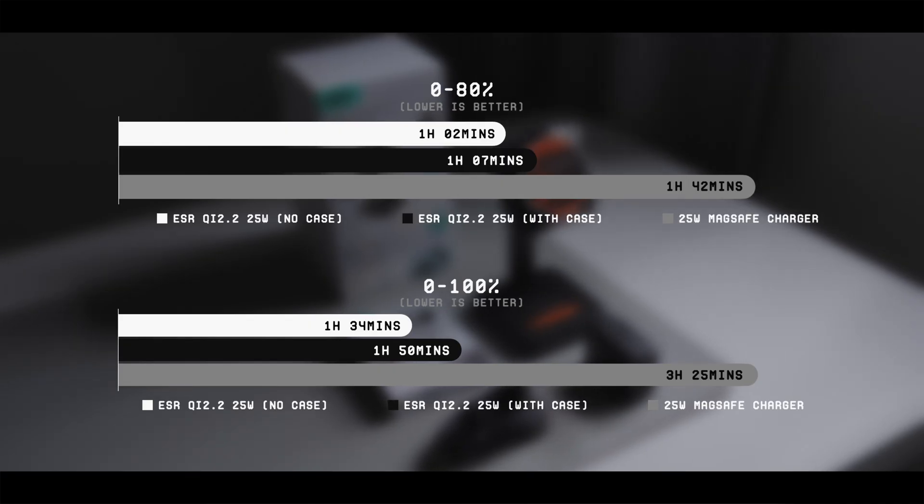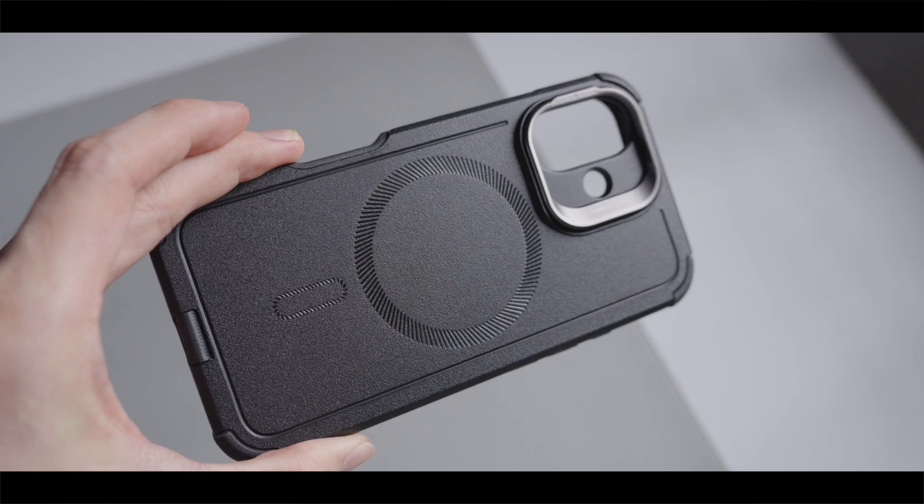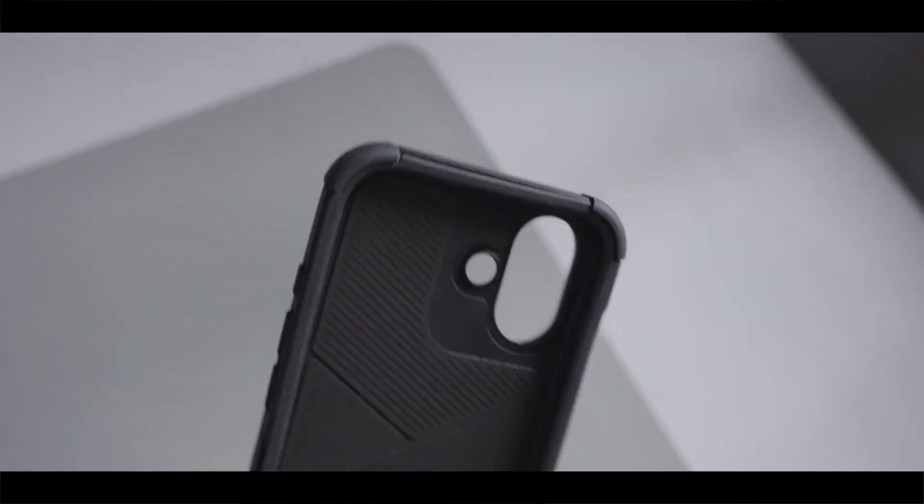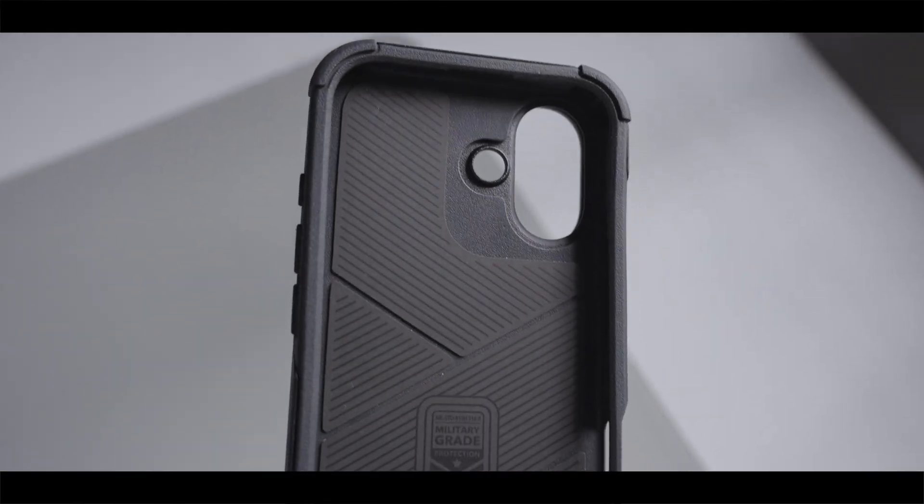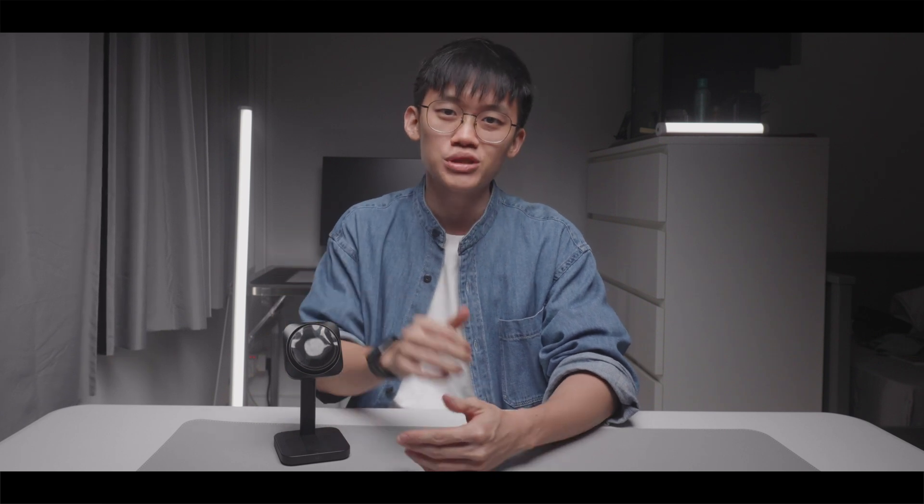But given that the charging speed on this ESR charger is so much faster than Apple's 25W MagSafe charger, I think that as long as you are not using a super thick or rugged phone case, you will very likely still get a significant charging advantage from using this ESR Qi 2.2 charger.